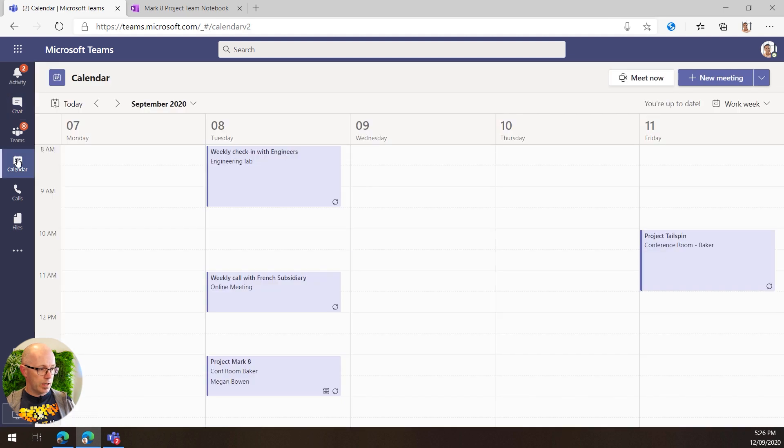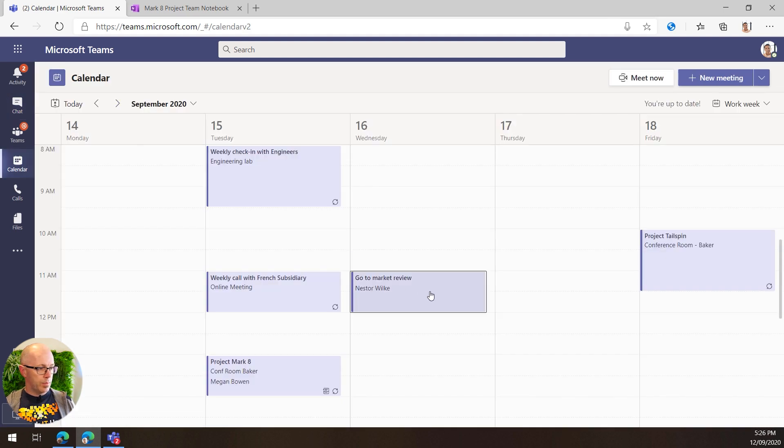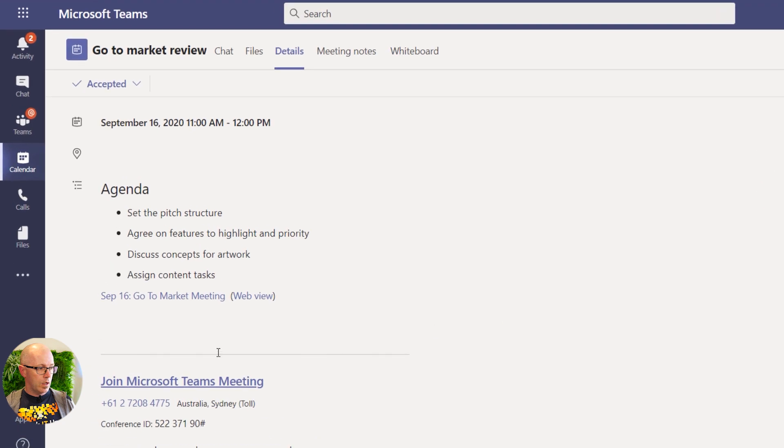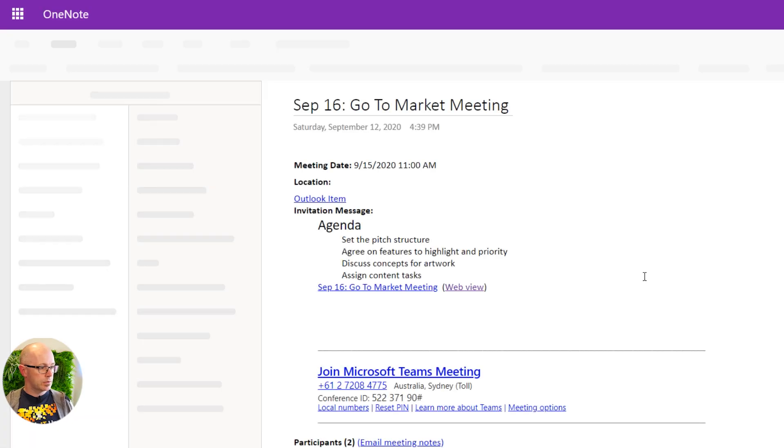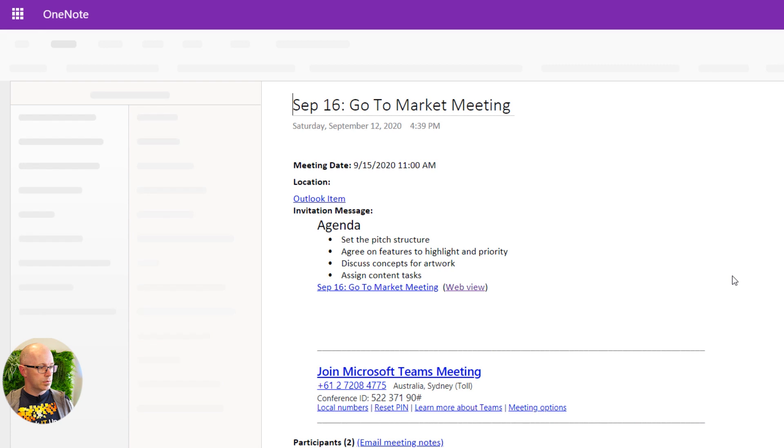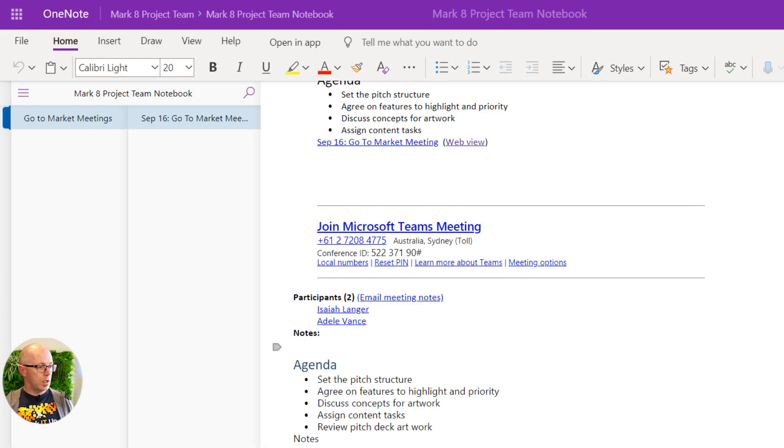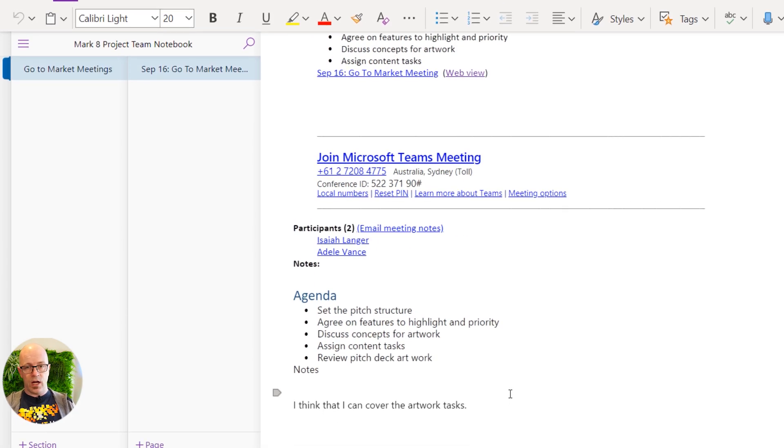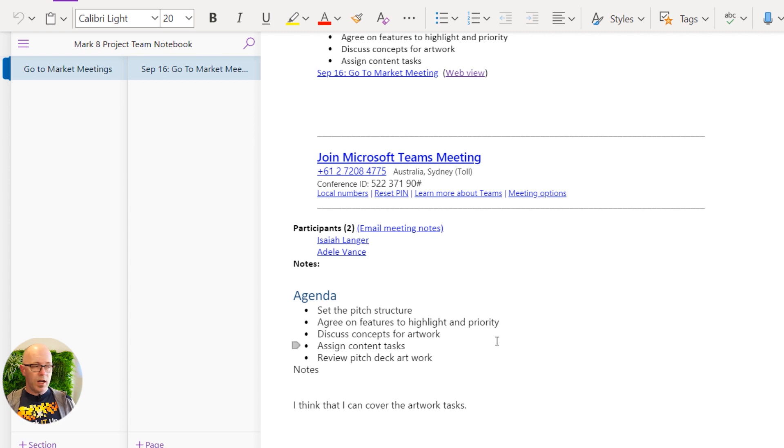Even from within Teams, you can go into the meeting and then jump into those meeting notes right there and see the various tasks, notes, and things that were discussed, and it's all part of the meeting invite.